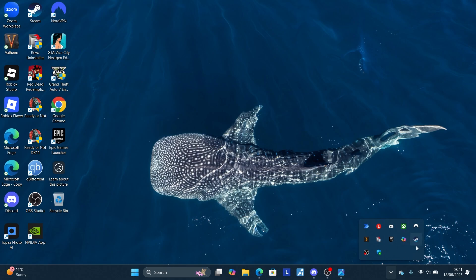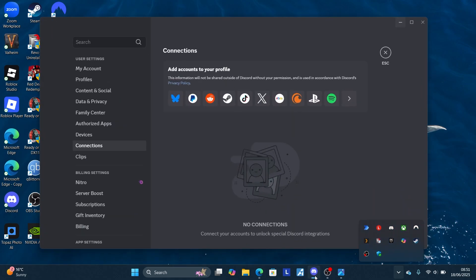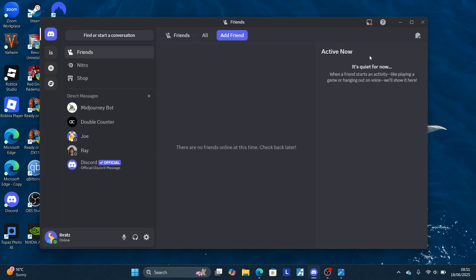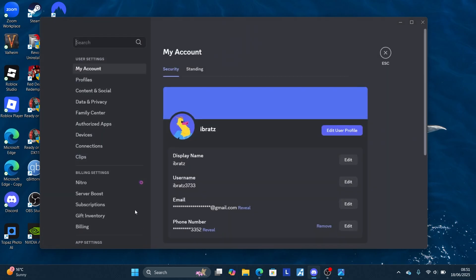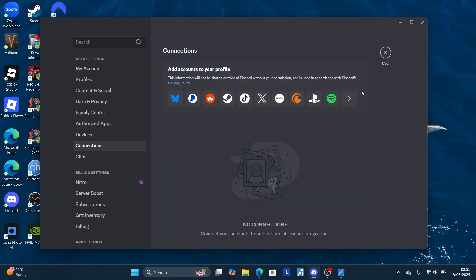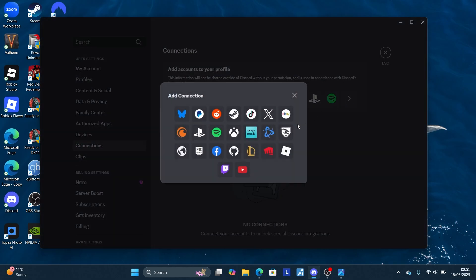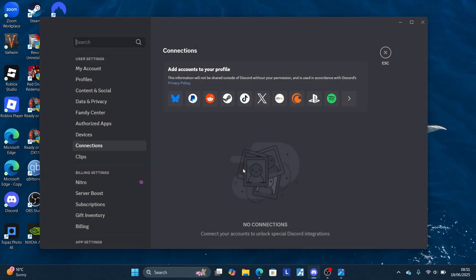Start by exiting the Discord app. You can just come here on the system tray and then right click on the Discord logo here. Select quit Discord. After quitting Discord, launch the Discord app from here. After launching it, select here user settings, then go here to connections.